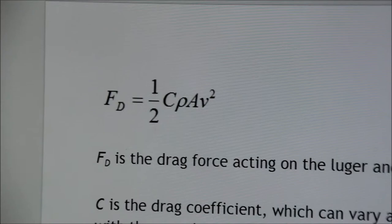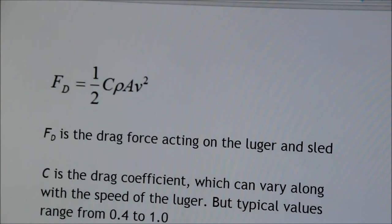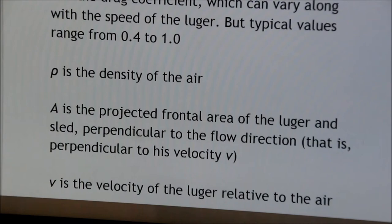This is the equation for drag force, where C is the drag coefficient, which can vary depending on the speed of the lugger. P is the density of the air. A is the projected frontal area of the lugger and sled, which is perpendicular to the flow direction. V is the velocity of the lugger relative to the air.